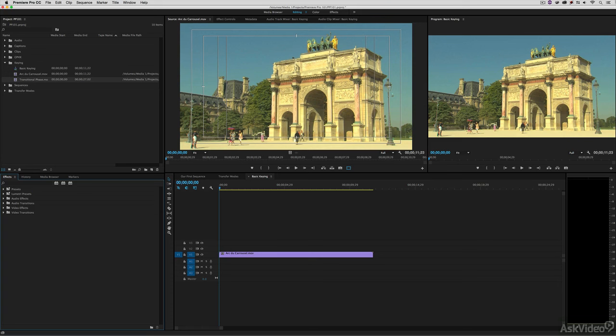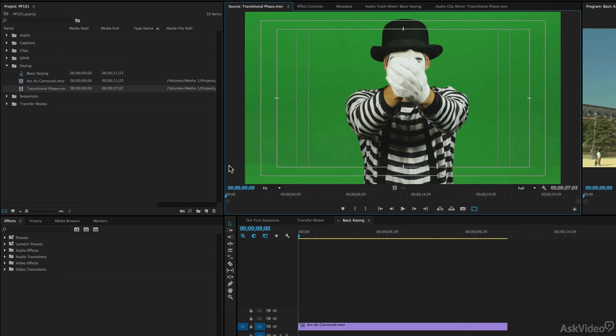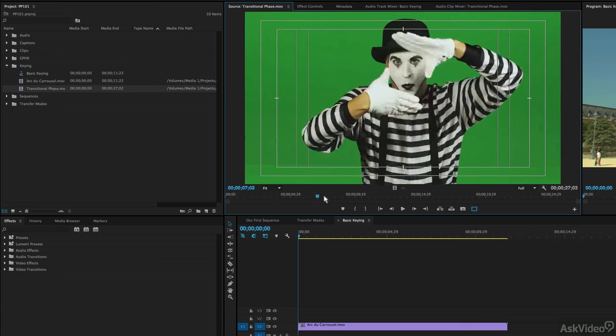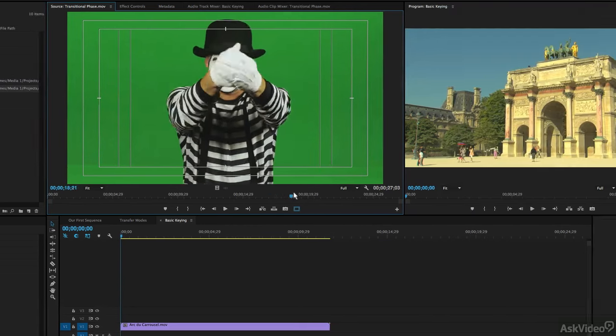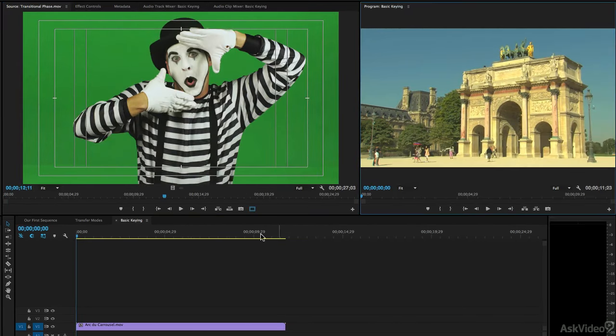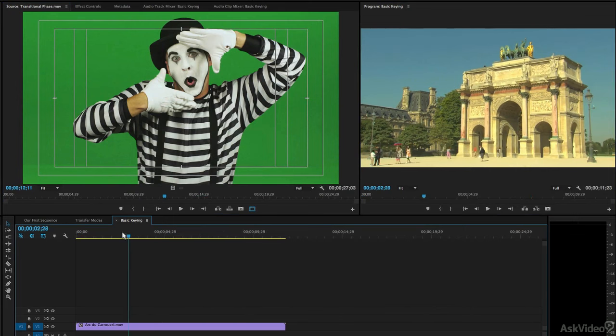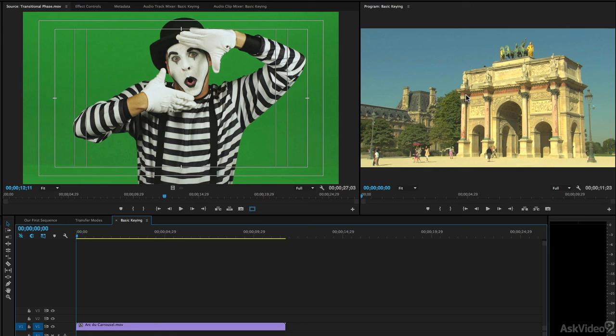Let's talk about some basic keying techniques because it's a task that you'll be called on to do from time to time. In this case, what I'd like to do is add this shot of our mime to the background that we have of France. We don't want him to be full-frame the way that he is. We'd like to shrink him down a little bit, put him in the lower left-hand corner, and make sure that the key is well done, but that we also do a little bit of color correction to remove some green spill from our talent.